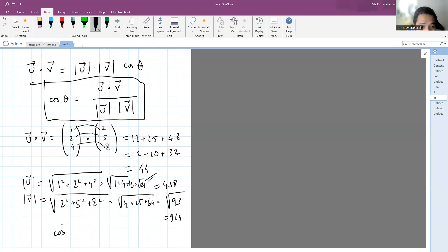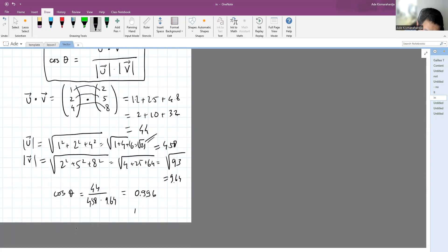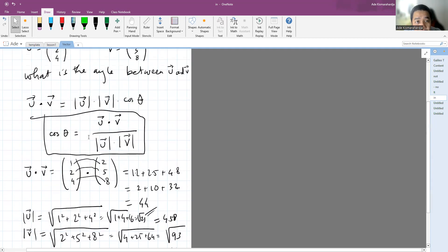Now we insert those numbers into the equation. So cosine theta equals forty-four divided by four point fifty-eight times nine point sixty-four. That gives us a value of cosine theta equal to zero point nine nine six. Then using your calculator, you can get the angle between them, which is around four point seven degrees. That's how we calculate the angle between two vectors.